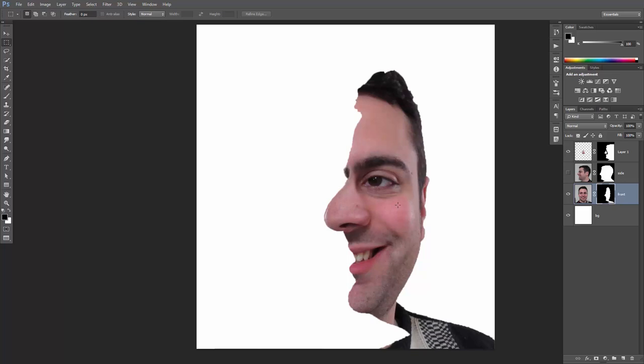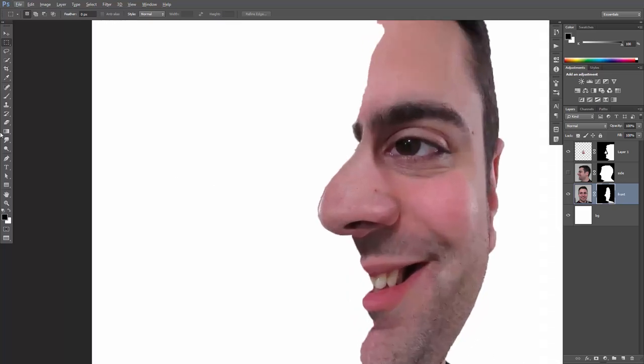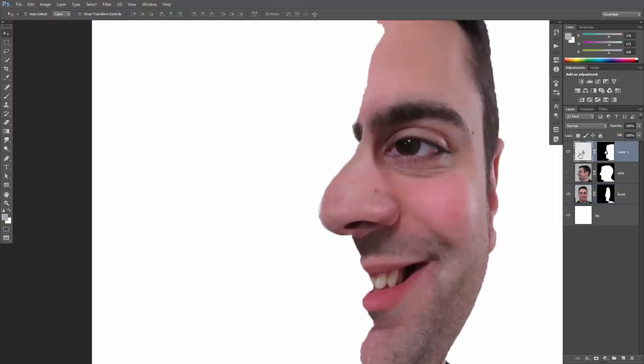Great! Now you may need to mask out my nose from the front portrait and reposition the side nose.